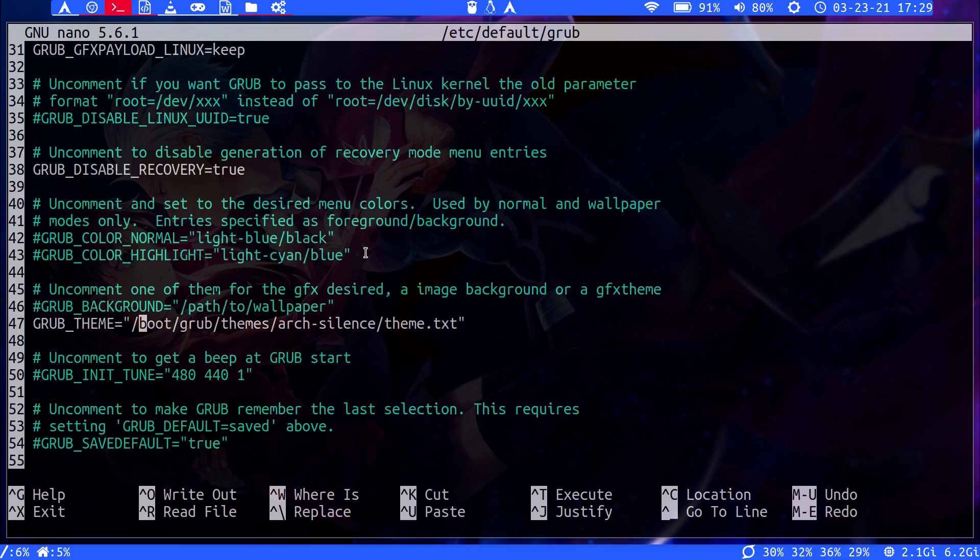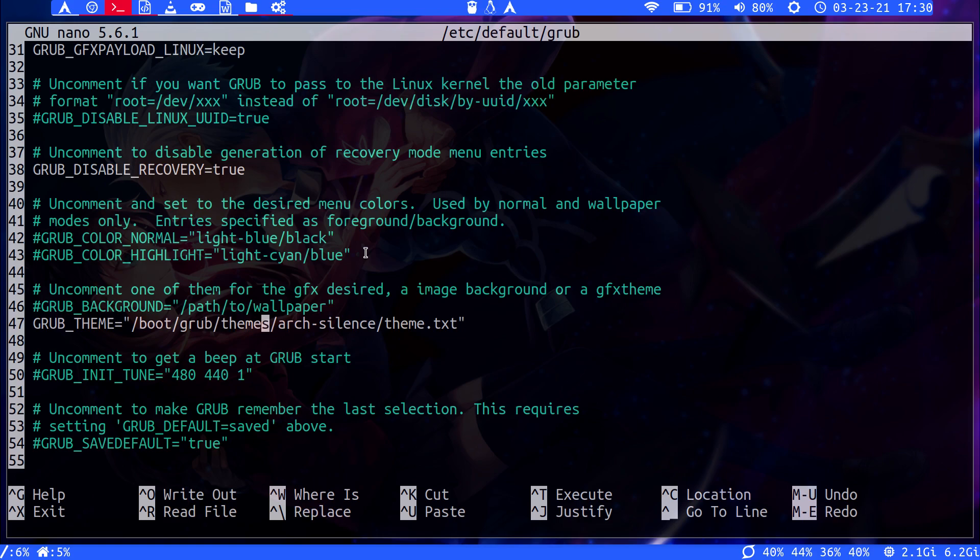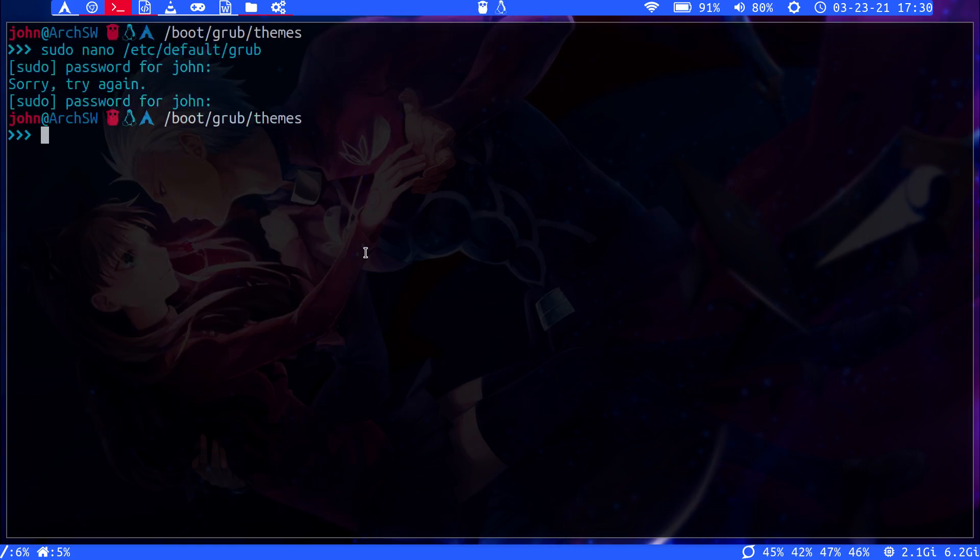Within /boot/grub/themes, put your theme folder within this folder here. And then, once you've done that...